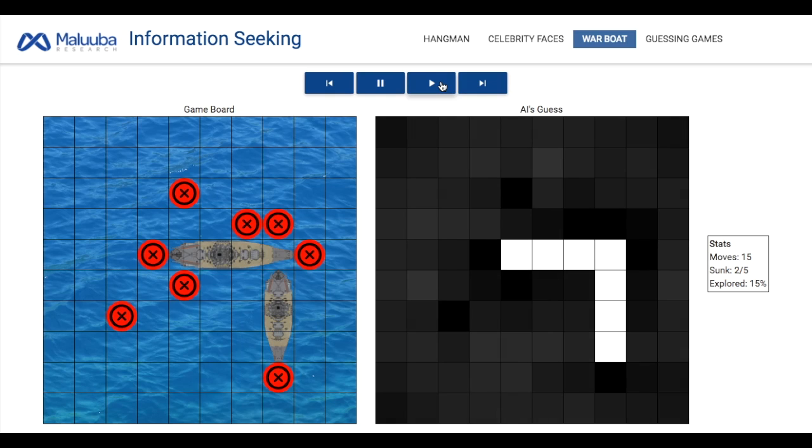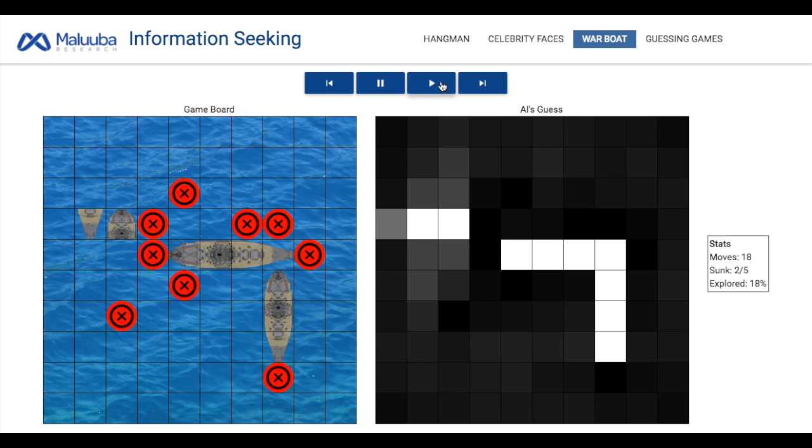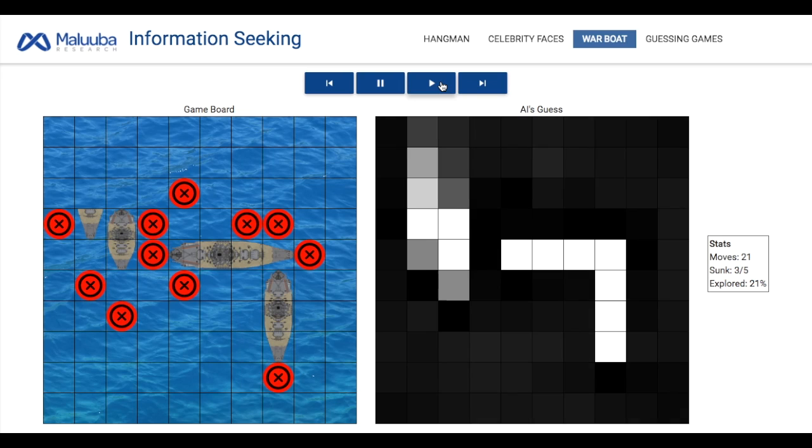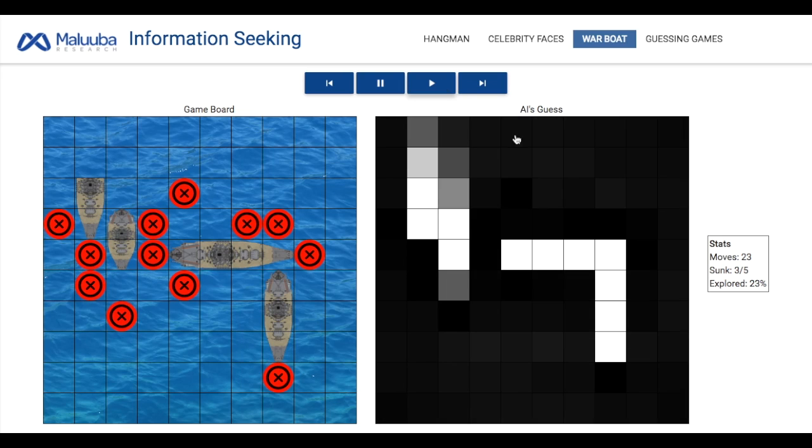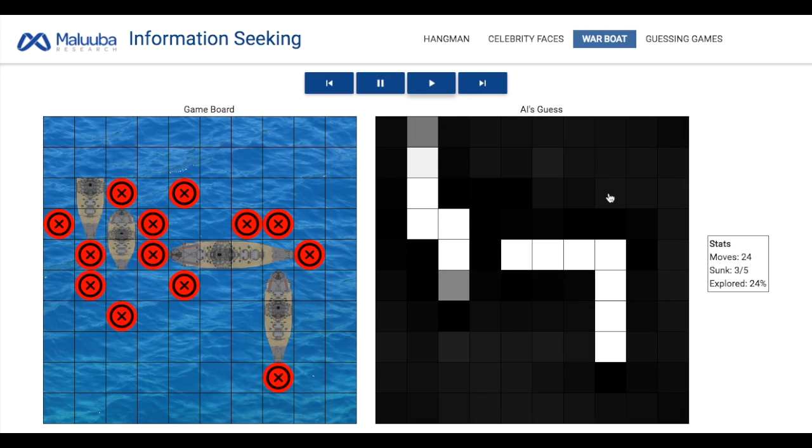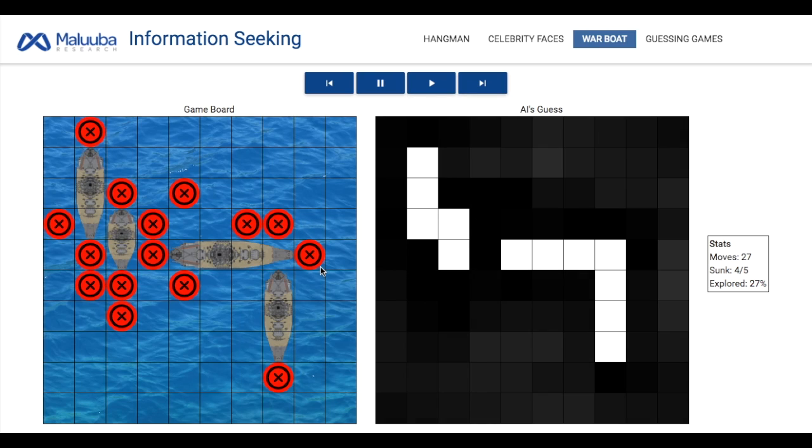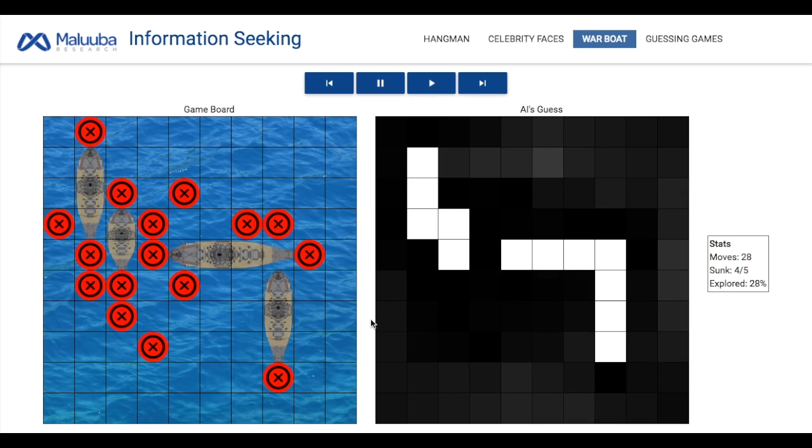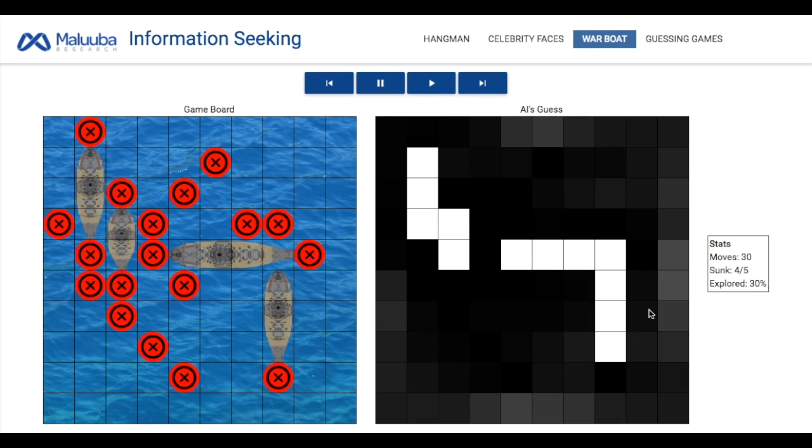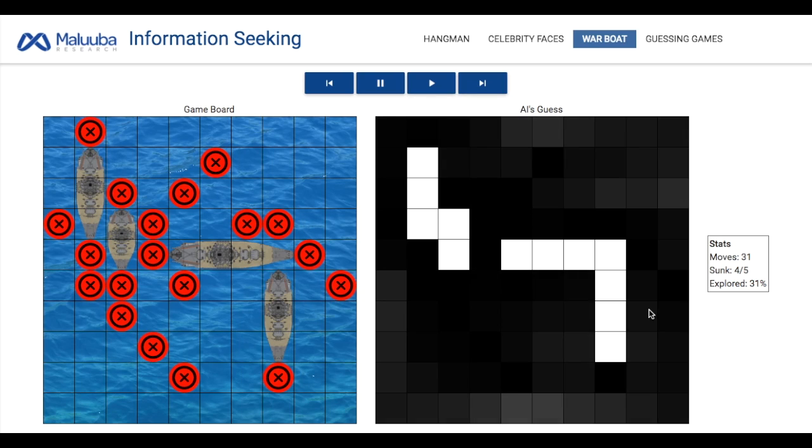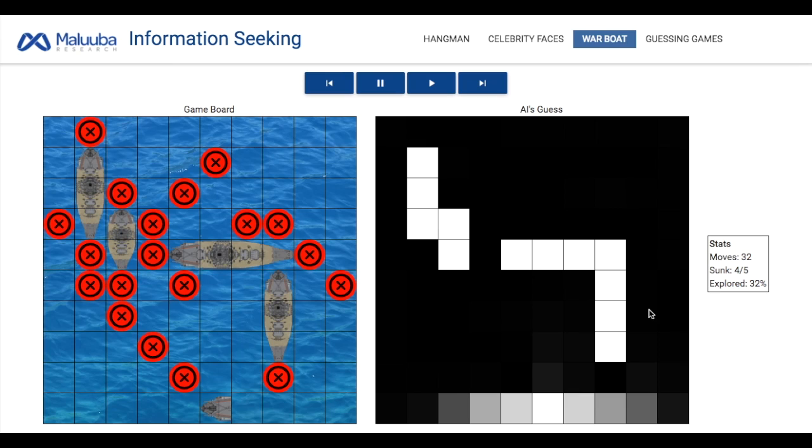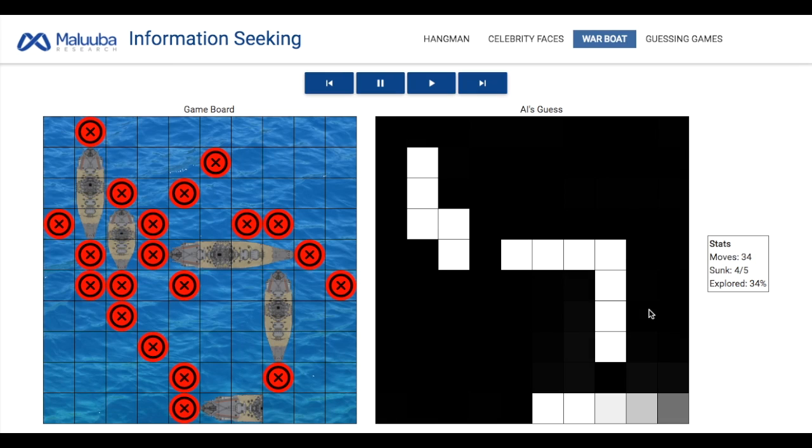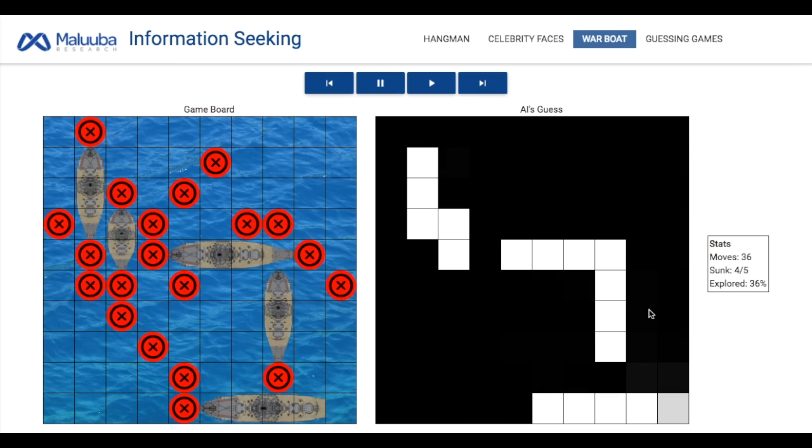In the training process, we use deep reinforcement learning techniques and provide a positive reward for a hit and a negative reward if it misses. The AI sinks all the ships by looking at only 37% of the board, which is impressive because it surpasses average human performance.